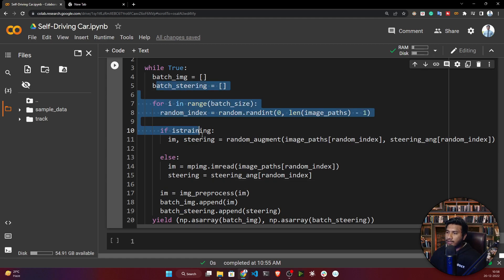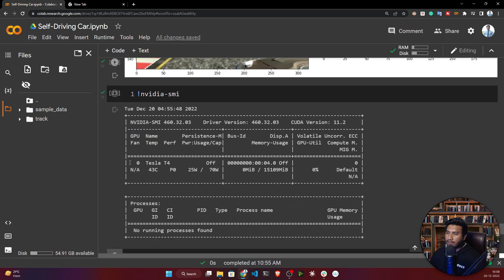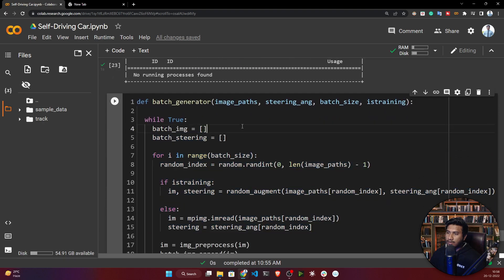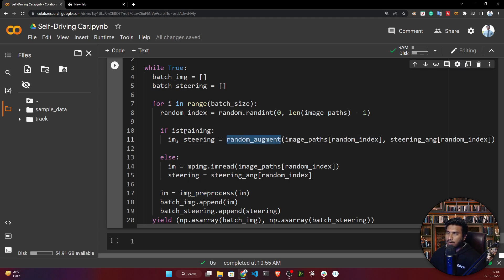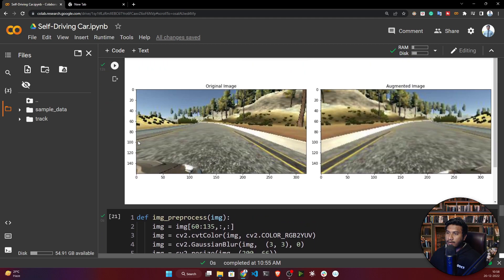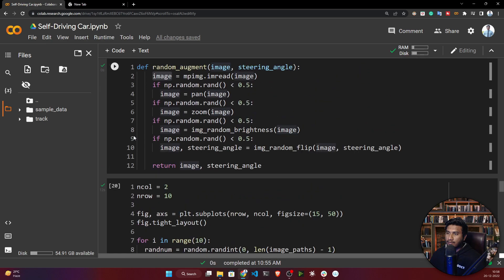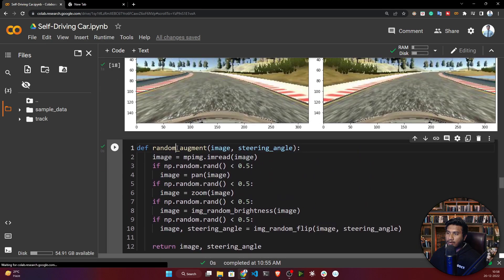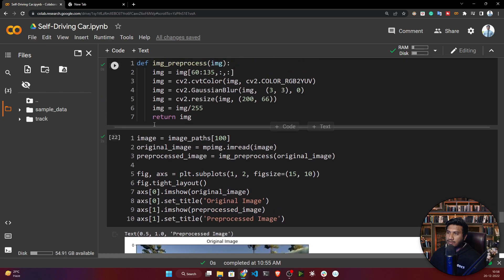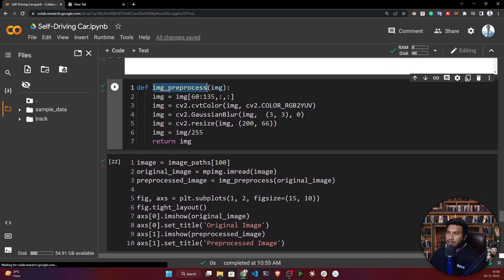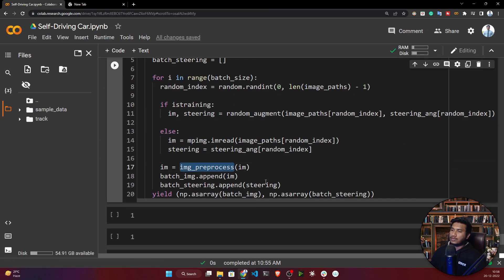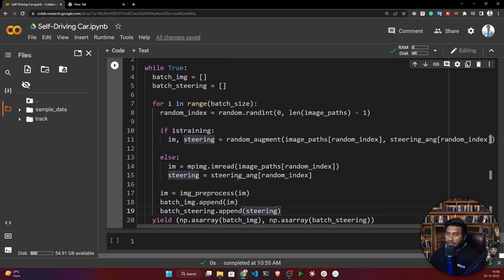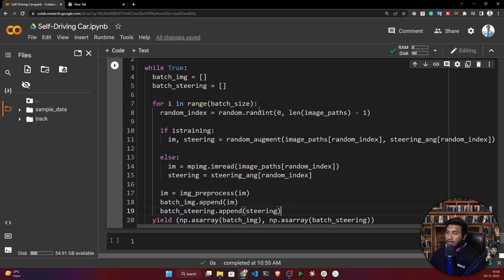It will do all the preprocessing and augmentation techniques. If is_training equals true, it will apply random augmentation. We've prepared this method for random augmentation and this final preprocessing function, image_preprocessing. It will return as a batch - not all together, but with the batch size you're passing.